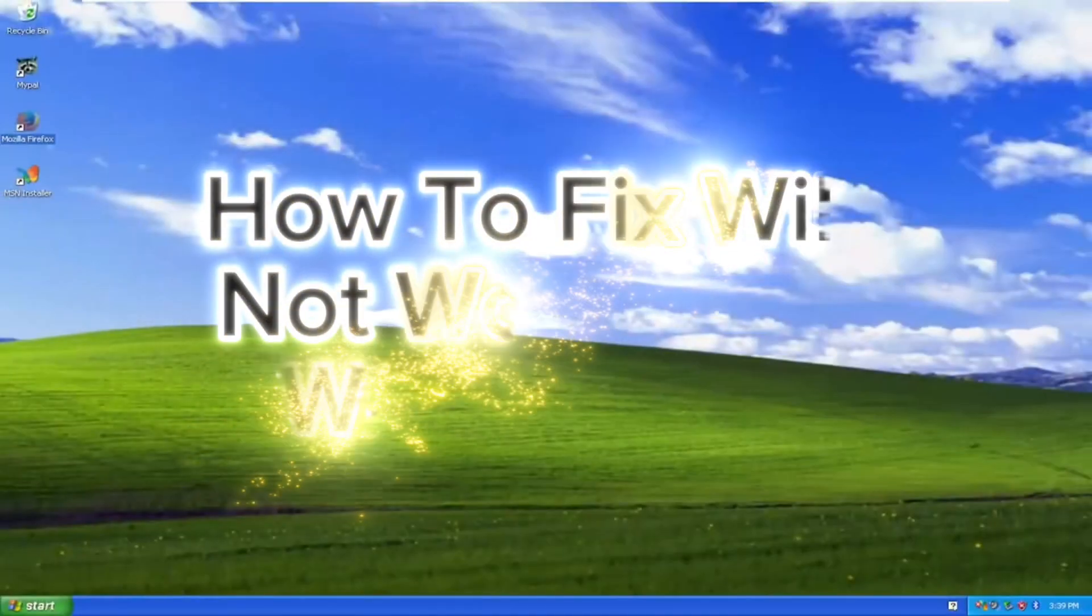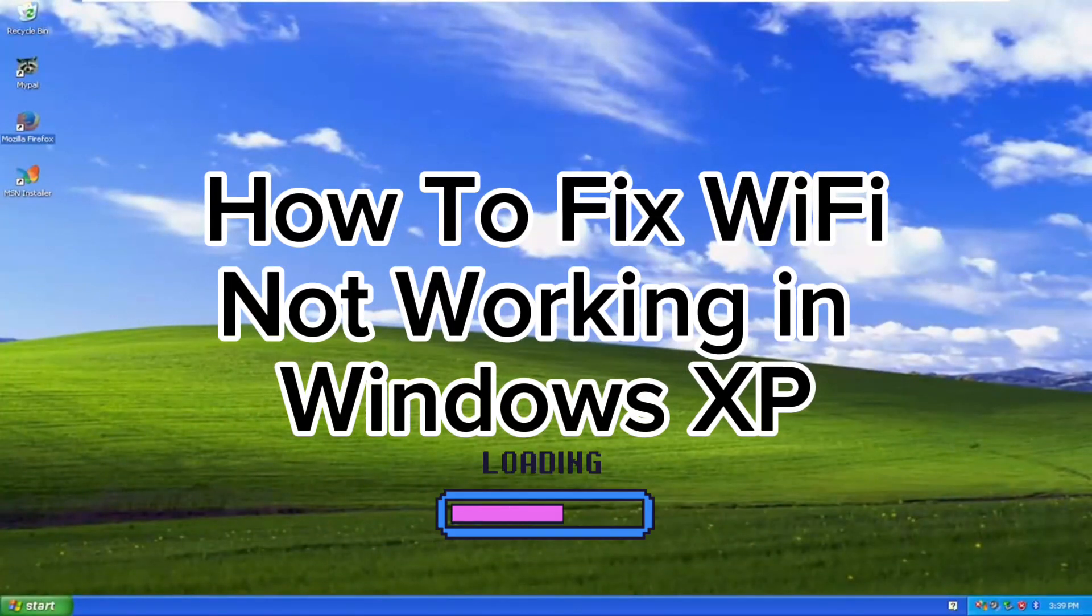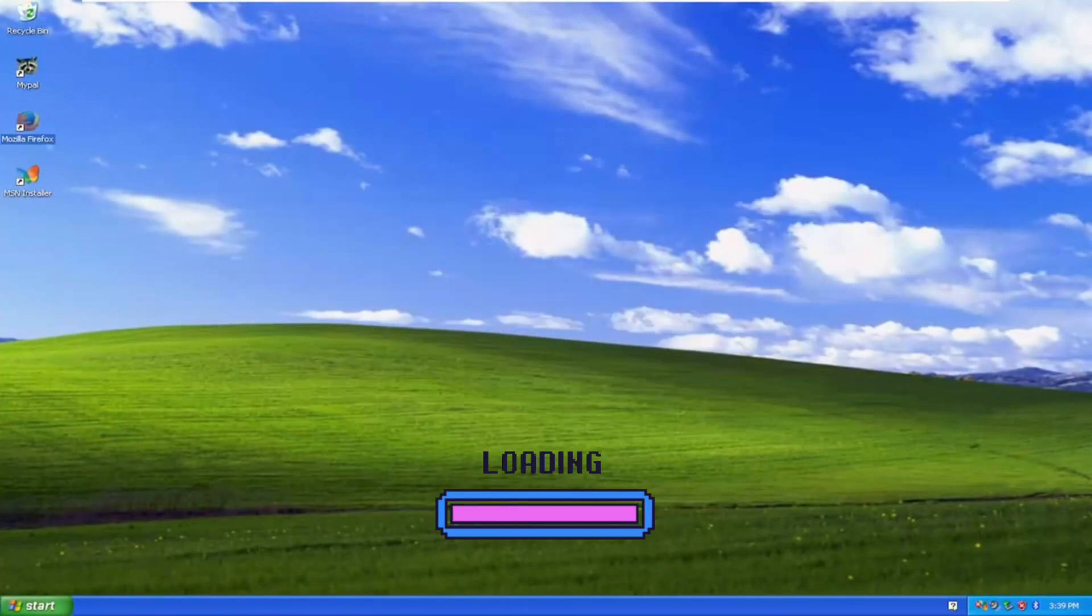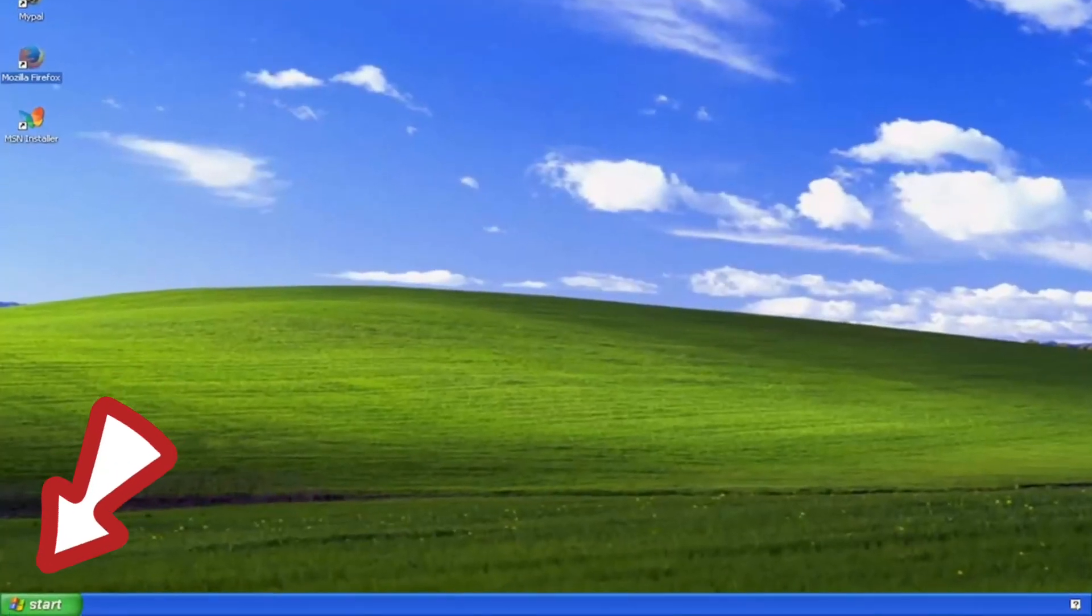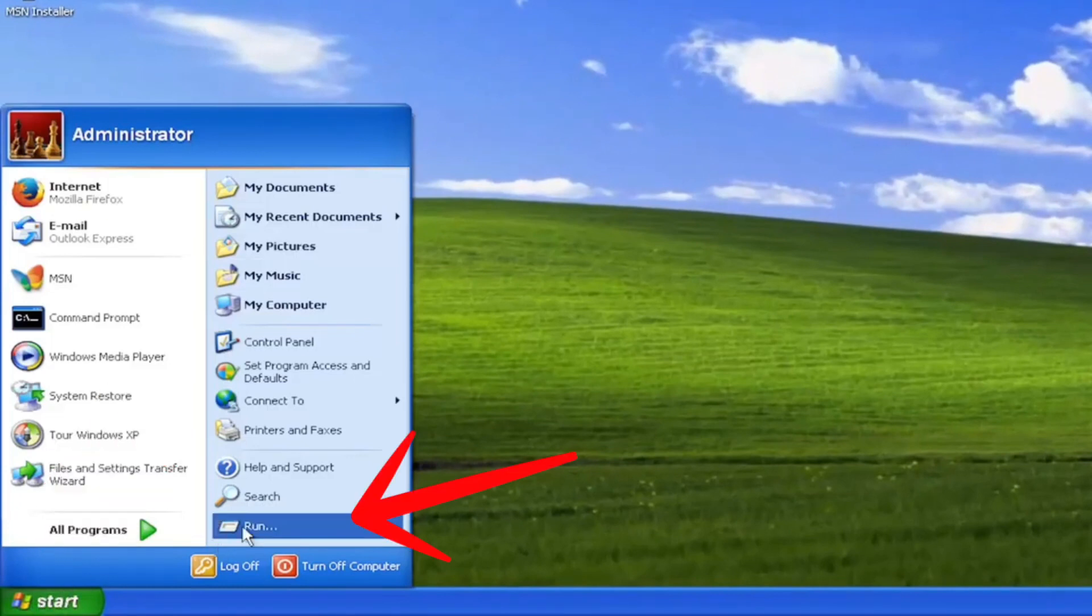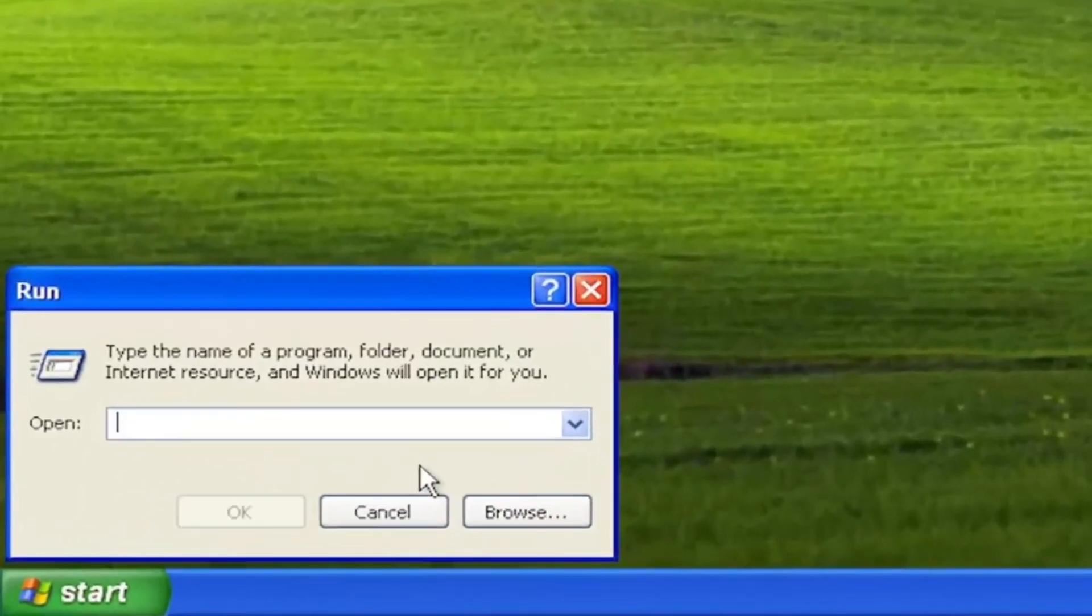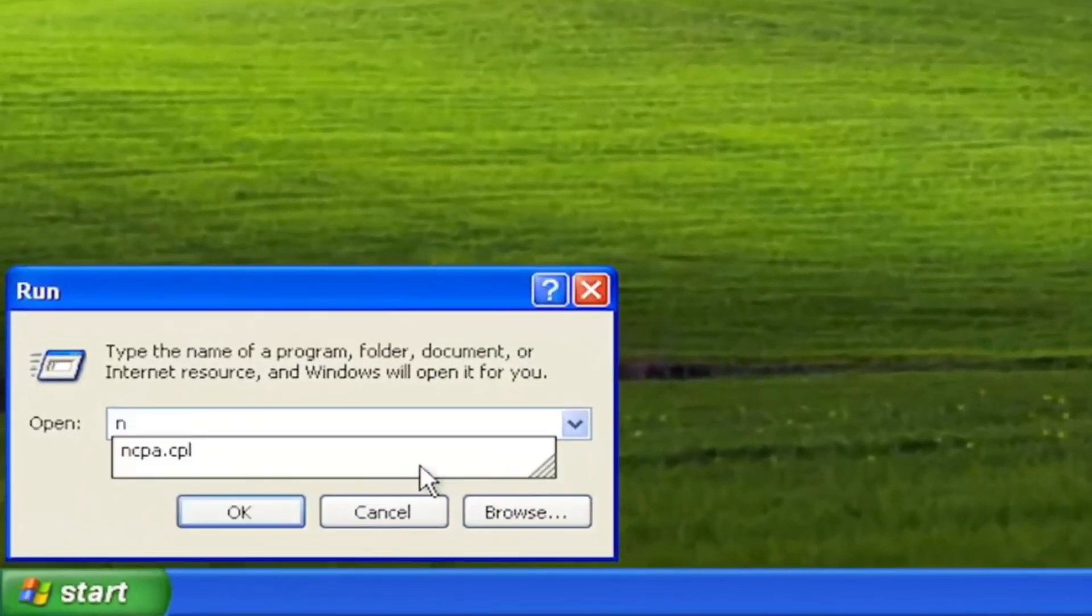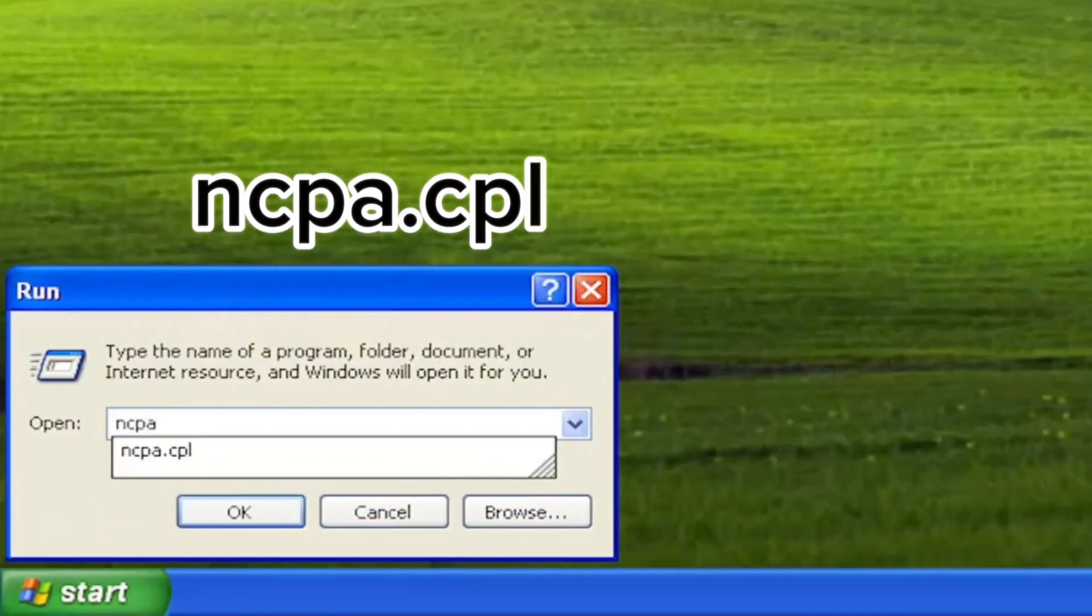Okay, in this video I will show you how to fix Wi-Fi not working in Windows XP error. So let's start. Click on start menu, go to run, and type the following command that you can see on the screen.